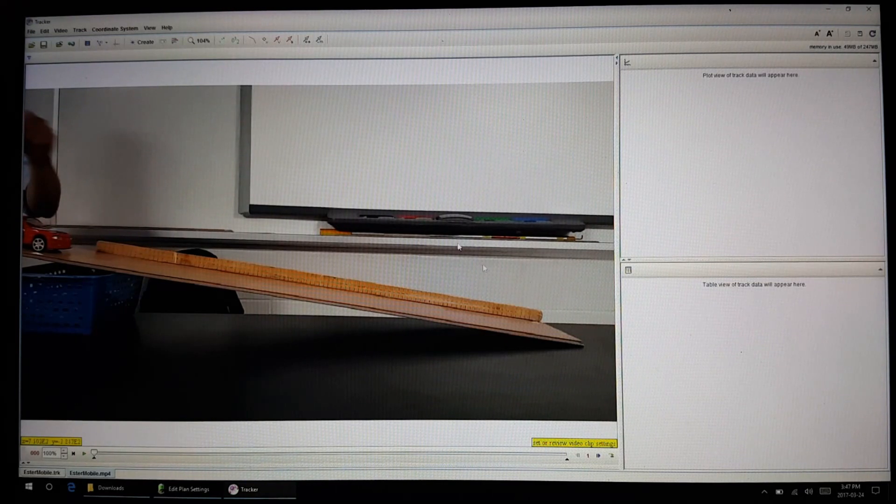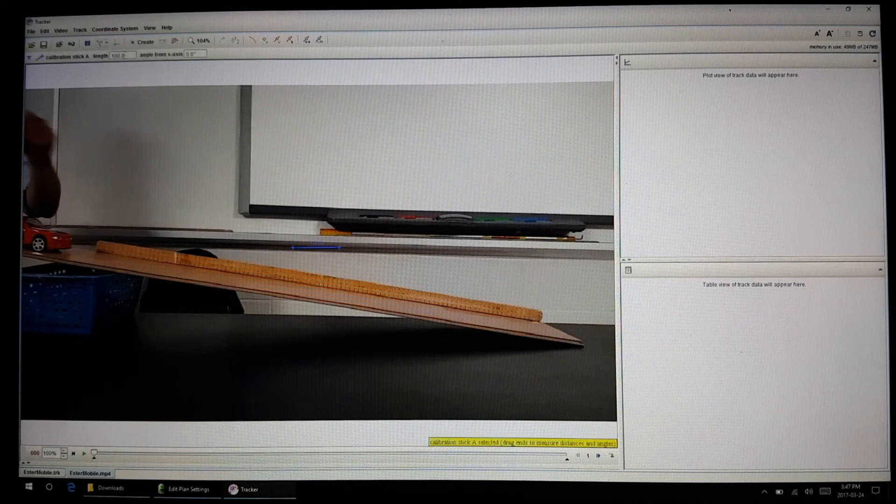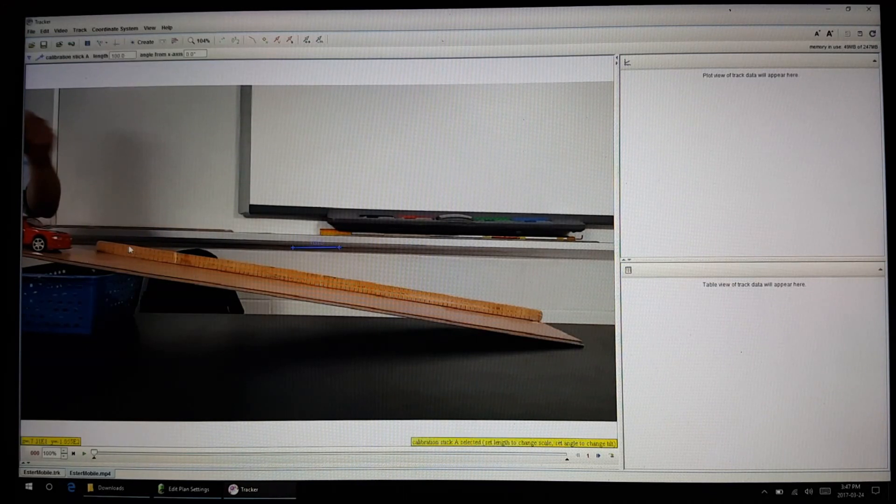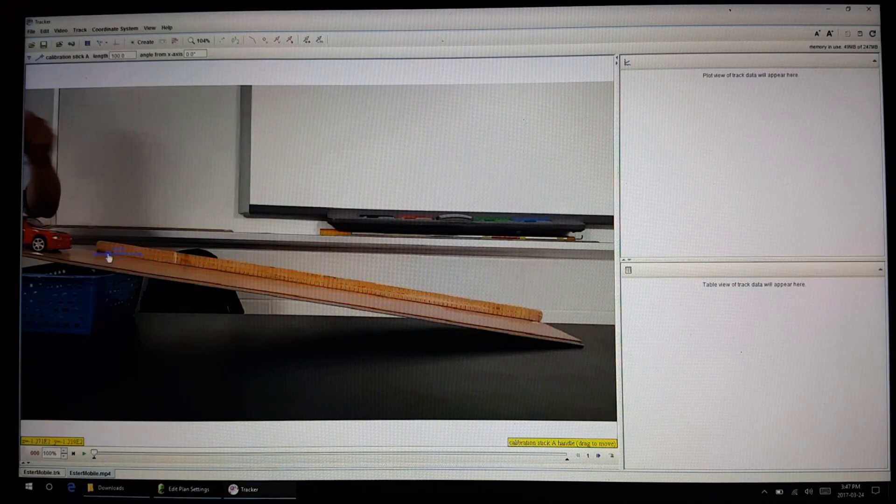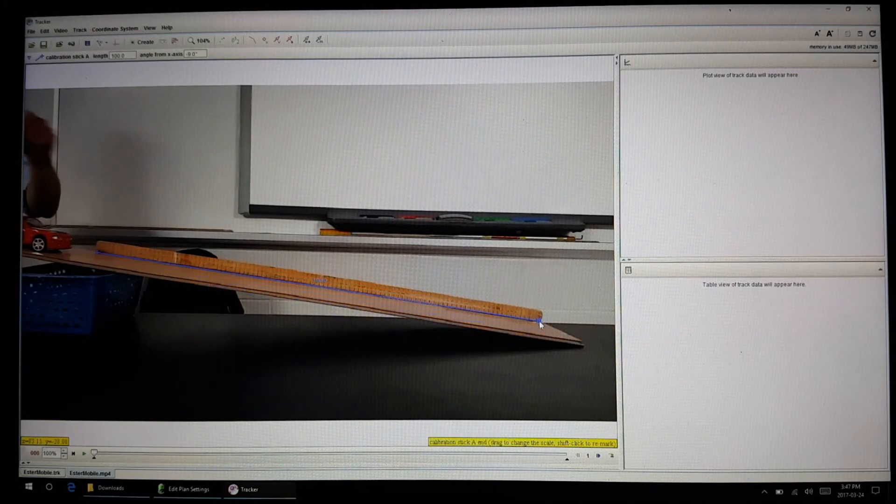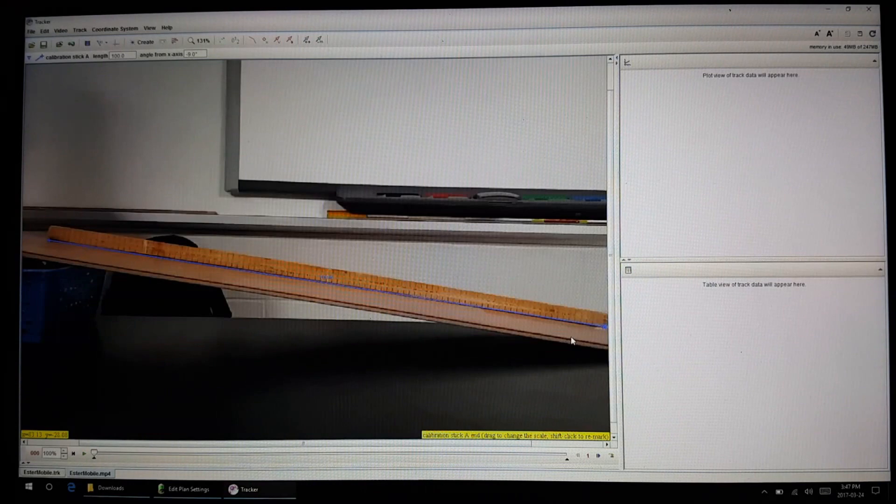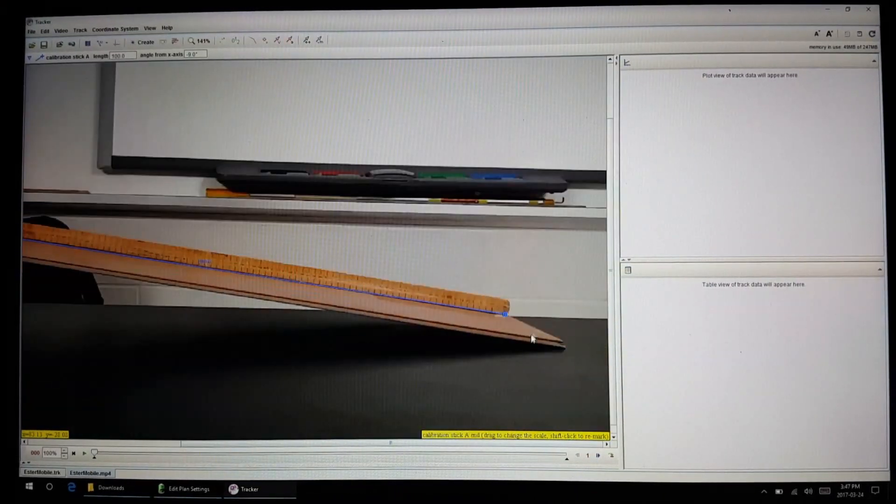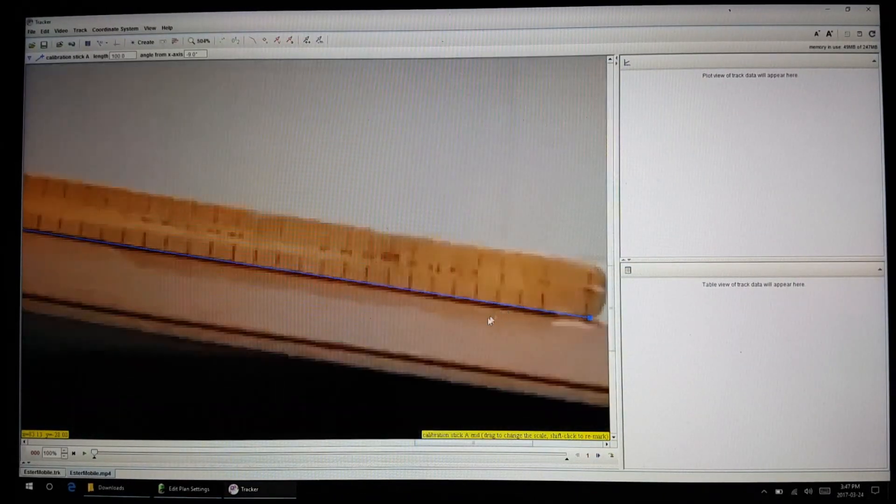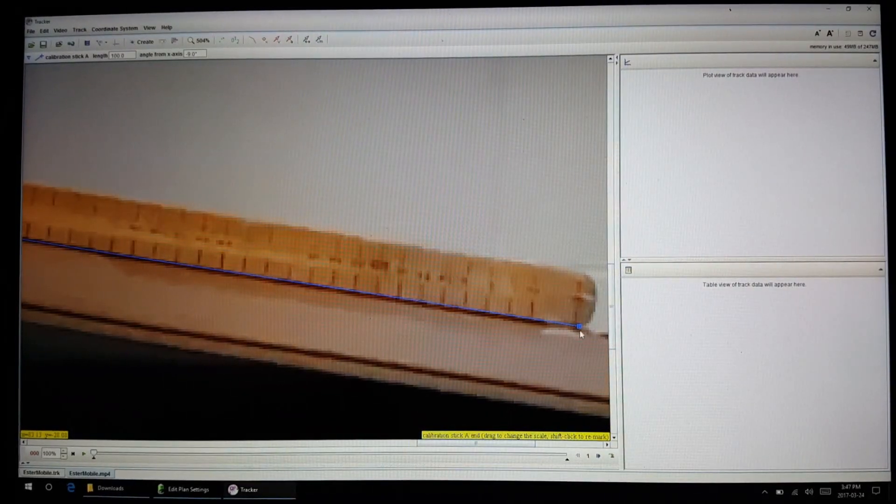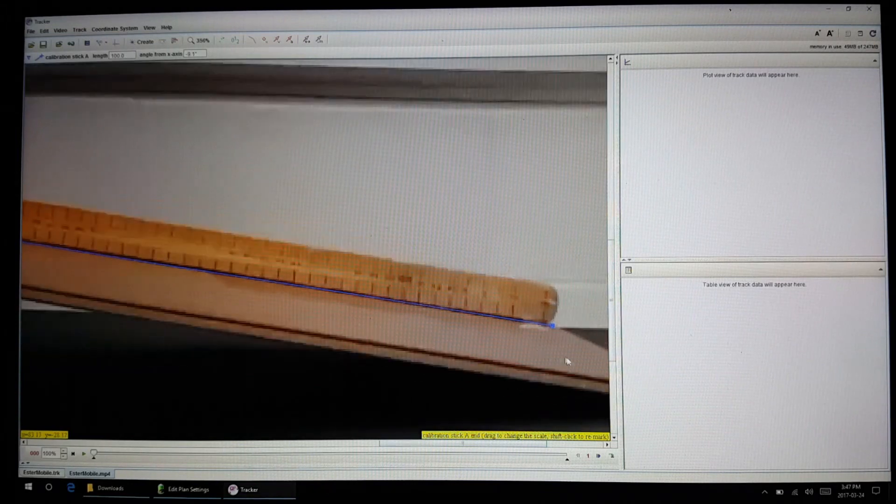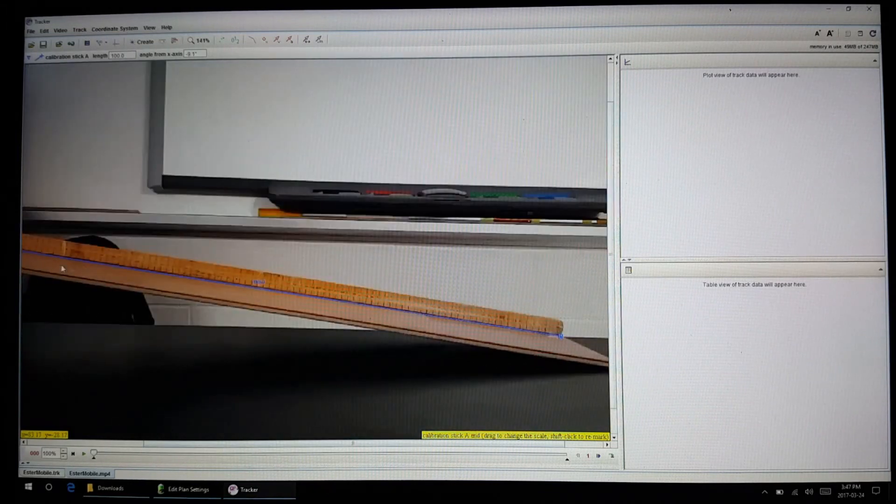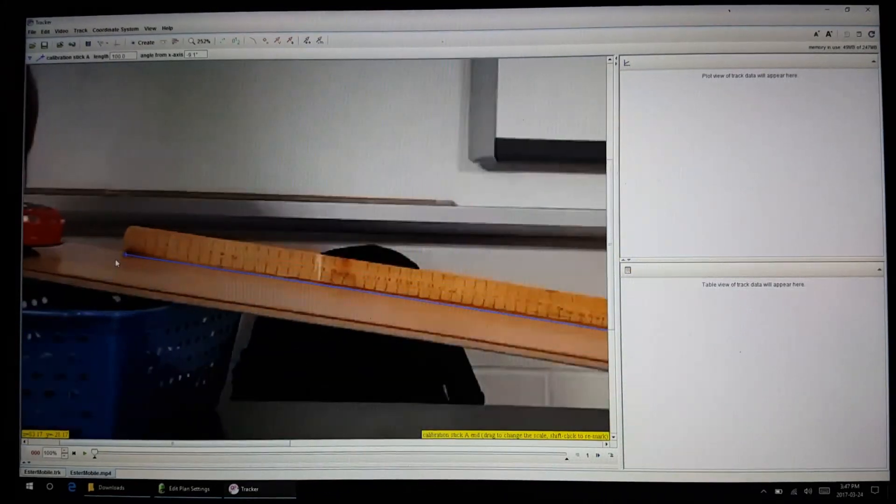First thing we've got to do is, you'll notice I have a ruler in the background, so we have to create a coordinate system. We're going to create a calibration stick and define one meter not as that tiny little blue thing but as this entire meter stick. If you really want to be fussy about it, you could actually zoom in and double-check that the measurements are correct.